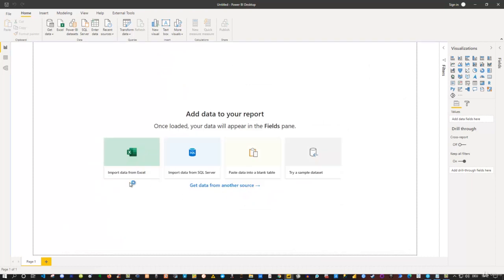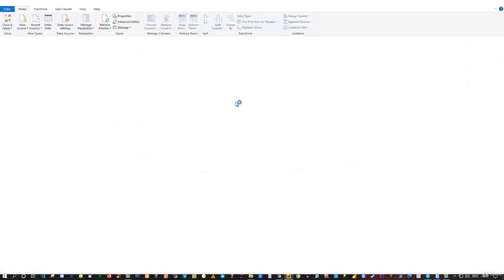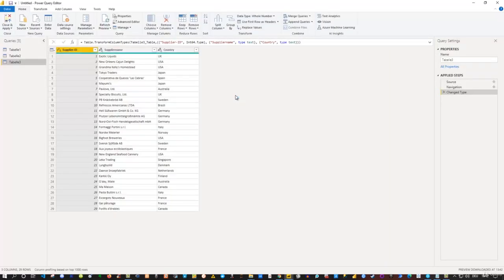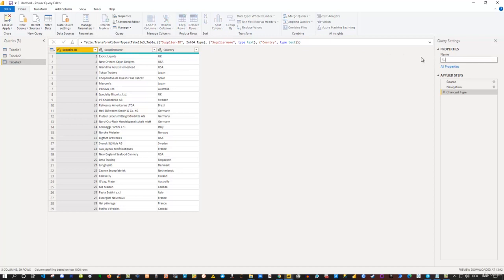Here in Power Query I already have the dates table code set up for later. Let's first explore the data itself. We have three tables, and the first one has columns: Supplier ID, Supplier Name, and Country — so this obviously refers to suppliers. I'd like to go inside and rename this table properly.